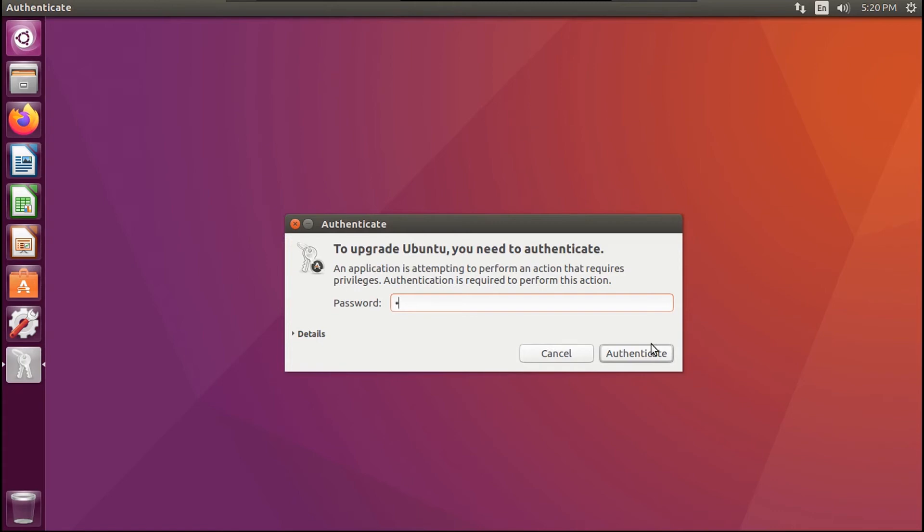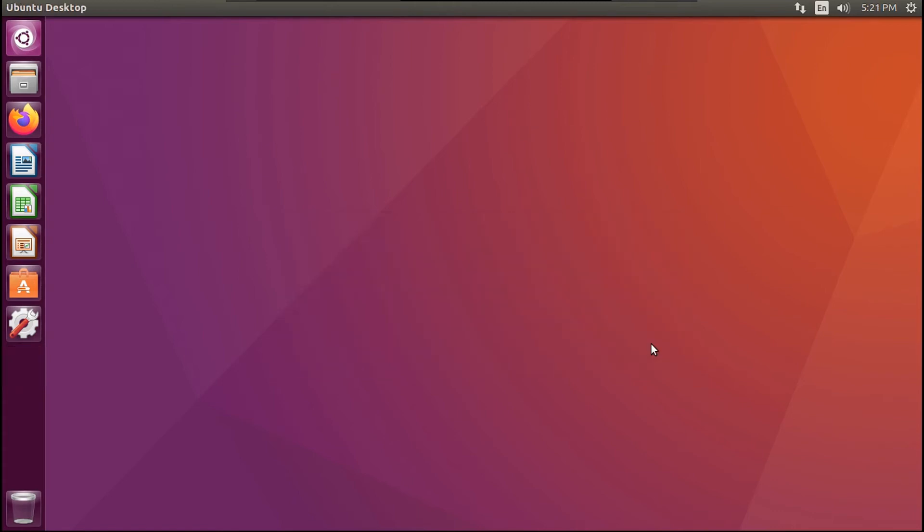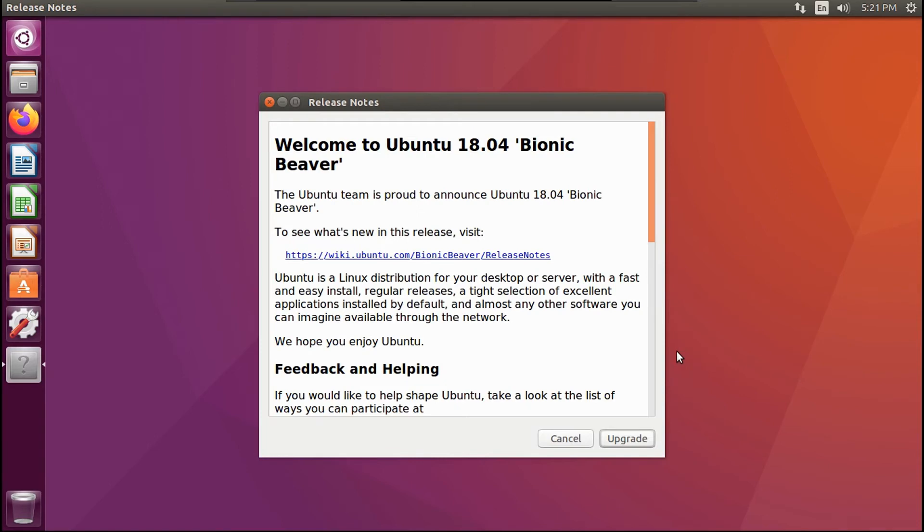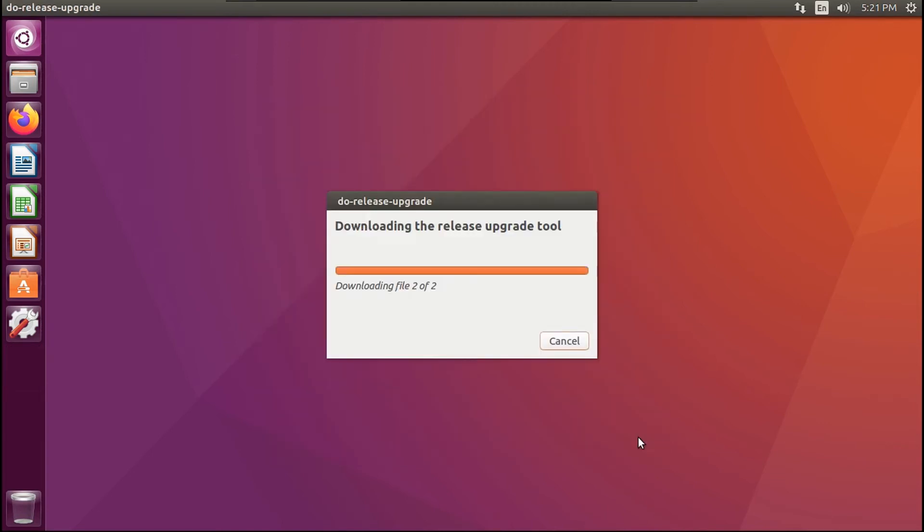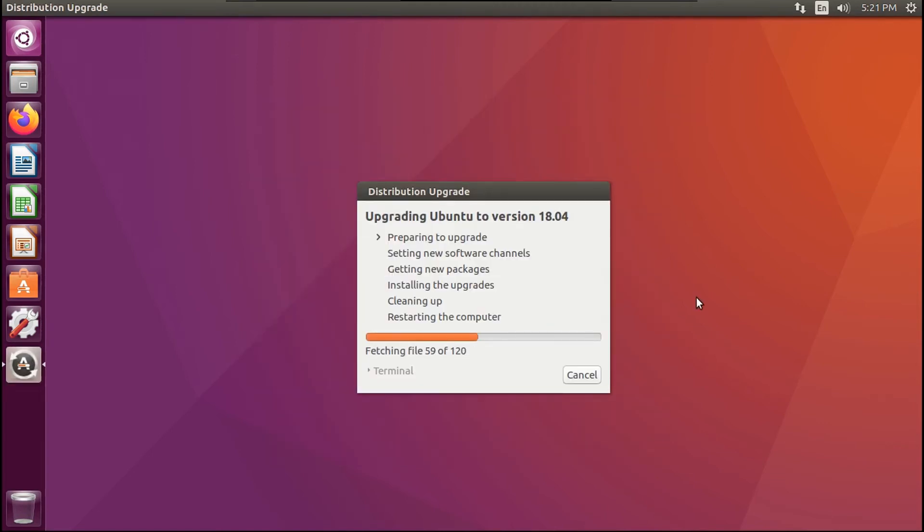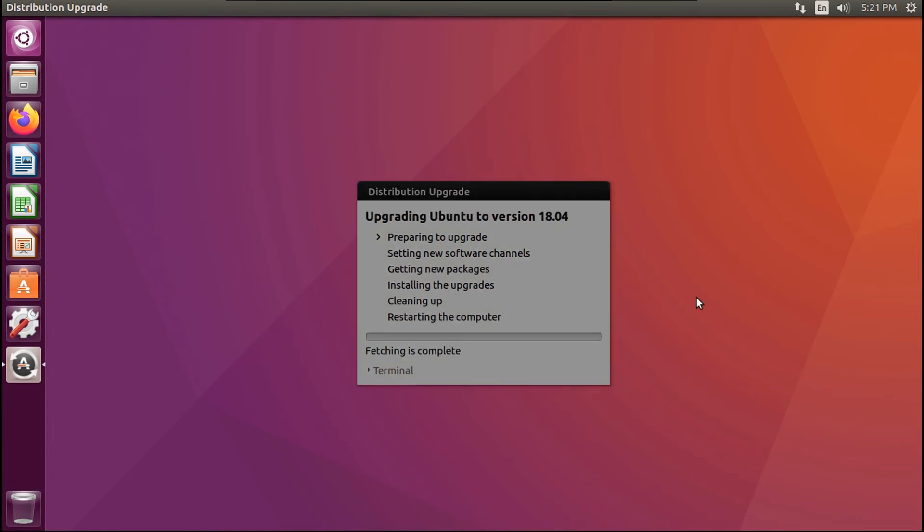Then you're going to type in your password. And then it should open up a thing called Release Notes. You can read through this, but what we're going to do is click Upgrade. Then it'll open up a thing called Distribution Upgrade, which will then upgrade your release. So now this will take a while, so I'll speed this up.